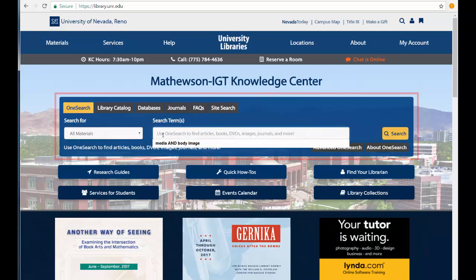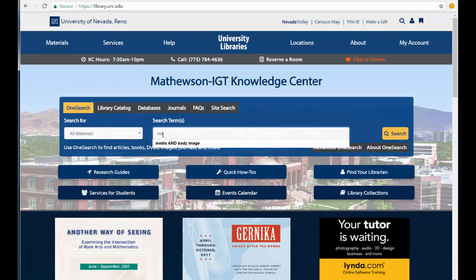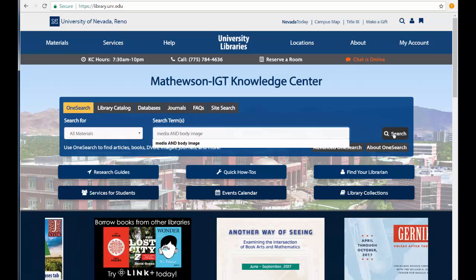So my research question is, how does the media affect women's body image? I'm going to enter the key concepts, media and body image, and select Search.